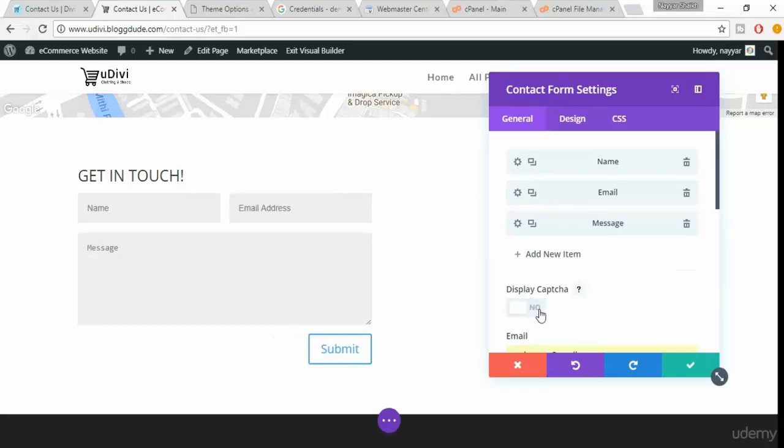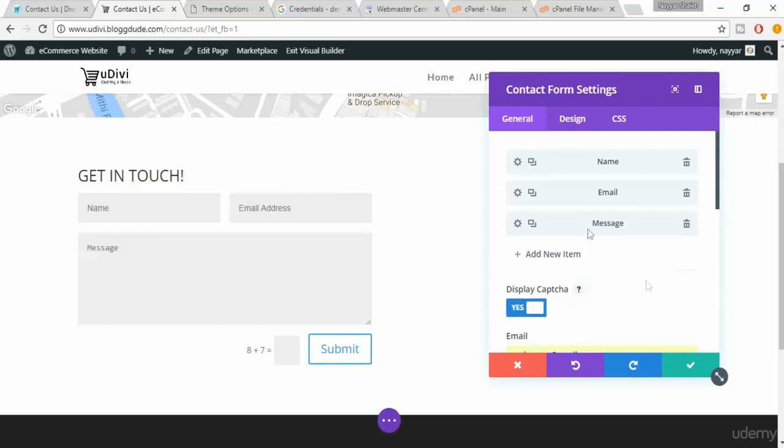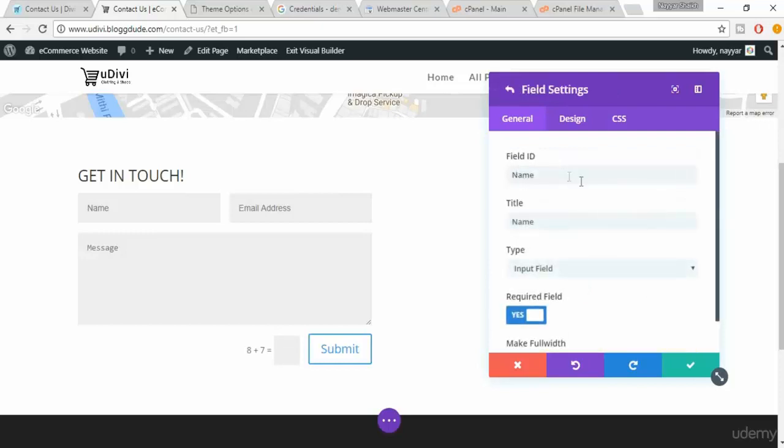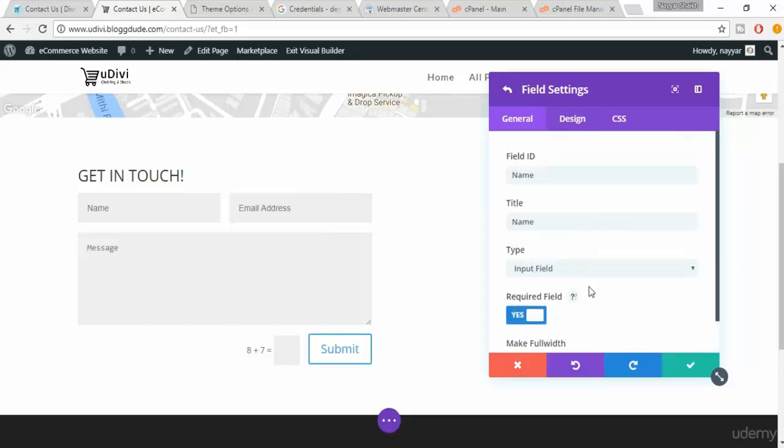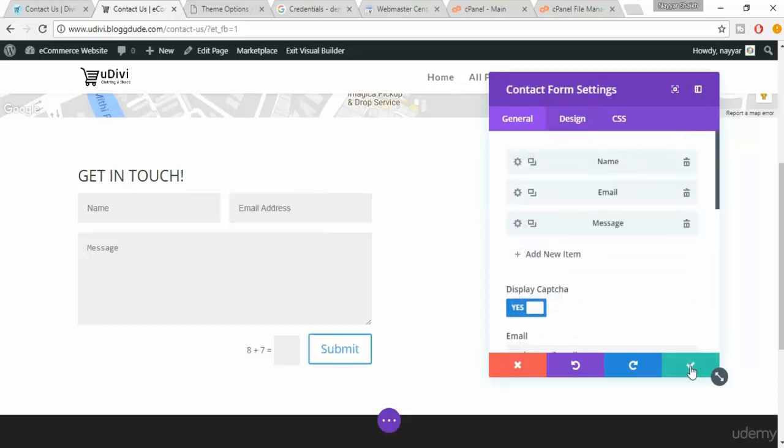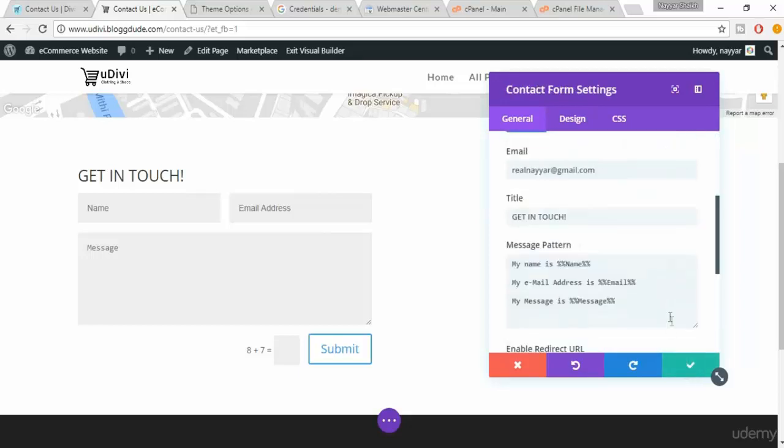Now coming over here, in the first option it is name field title input field. Don't change this field and everything, let it be the same I would suggest. So click on save changes and make sure again, the email address is correct and the code is correct.